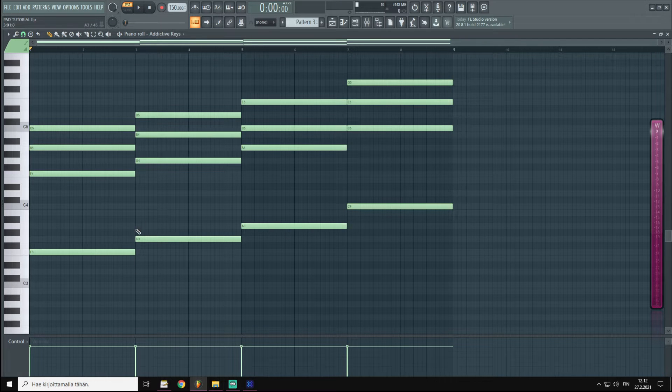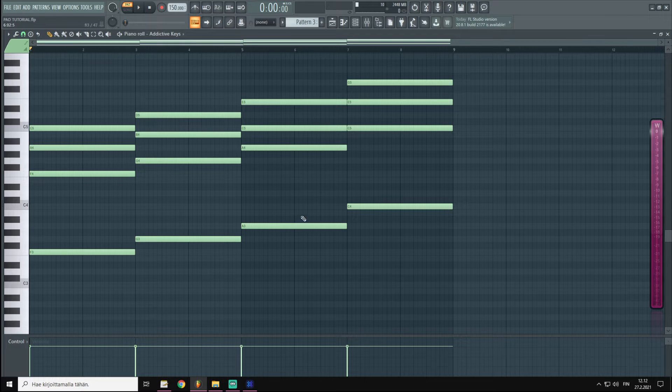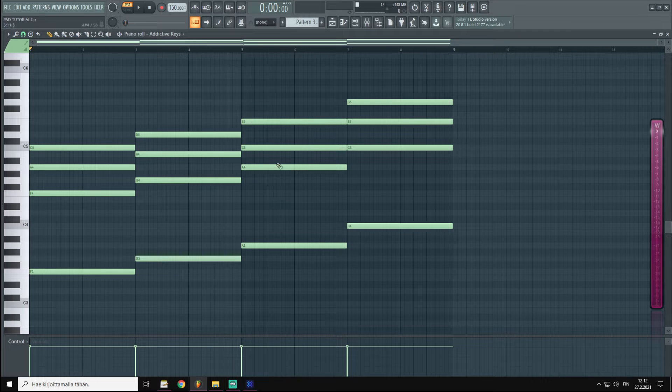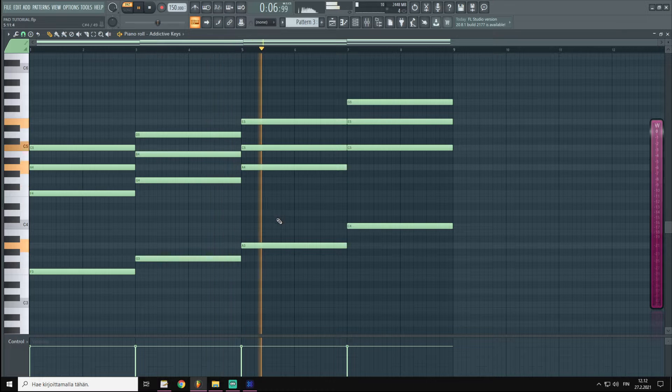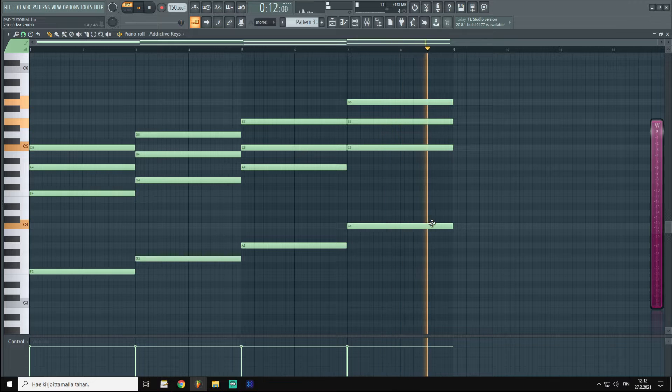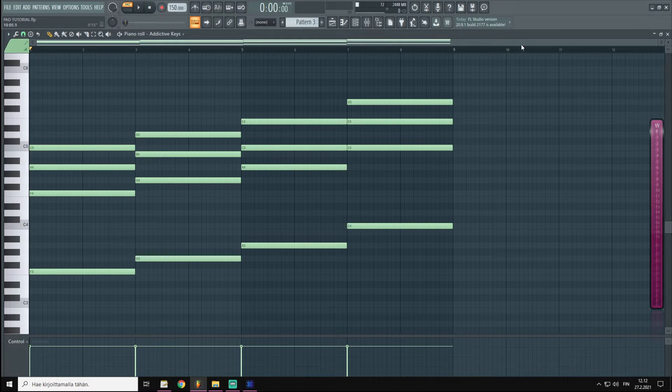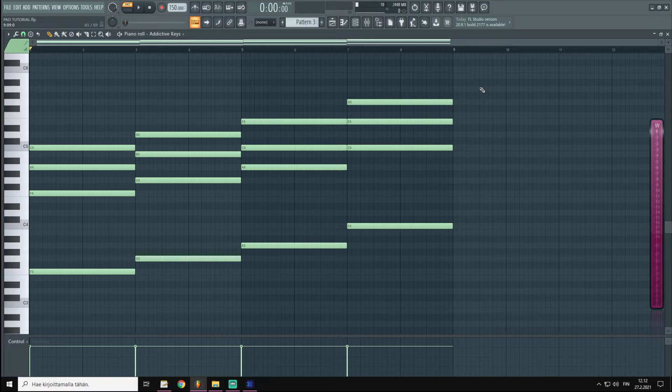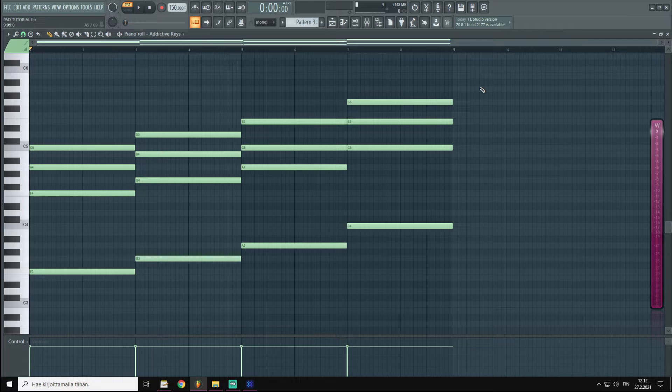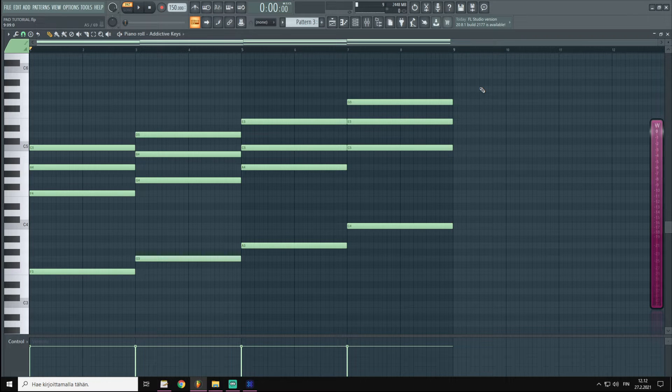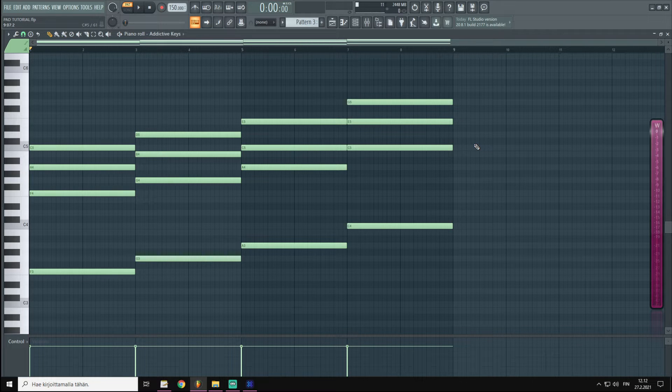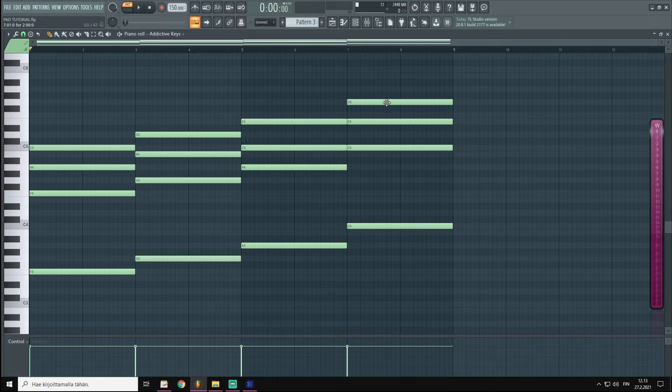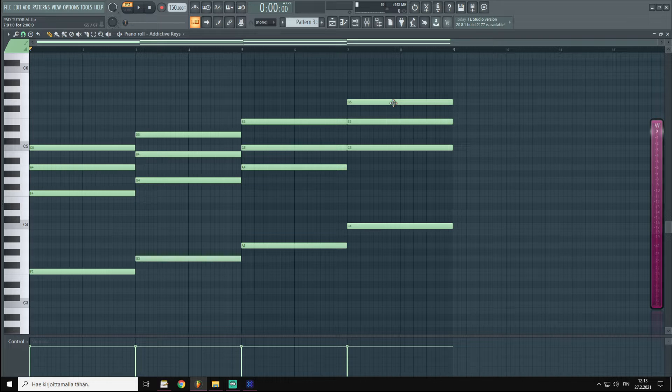It's F major to G major to A minor and then C major. Now since we are working with pads, I really don't want too much chord movement between octaves.